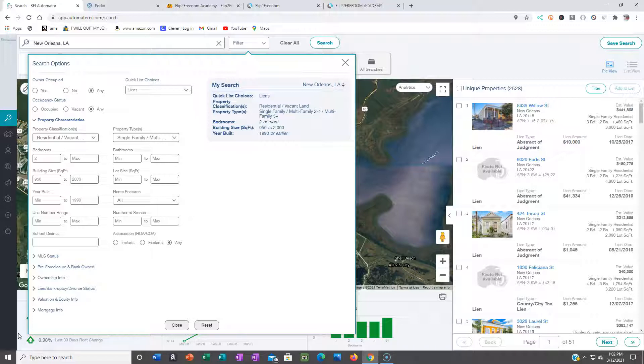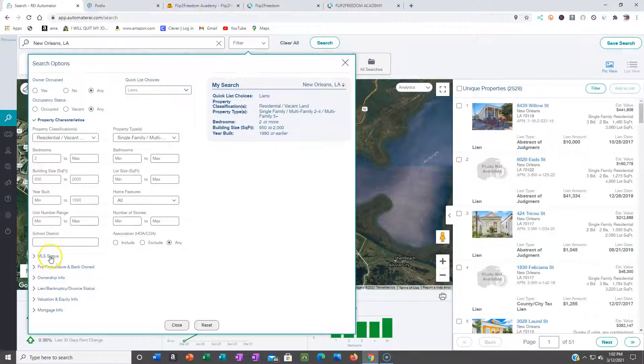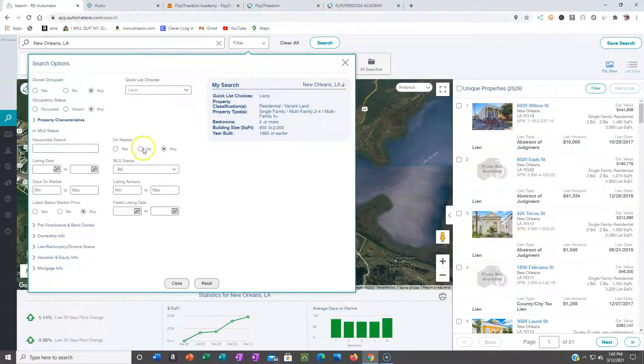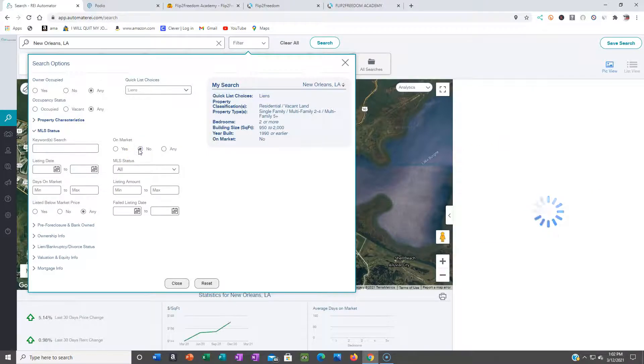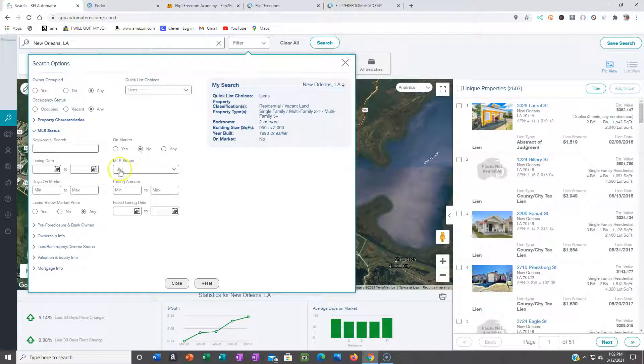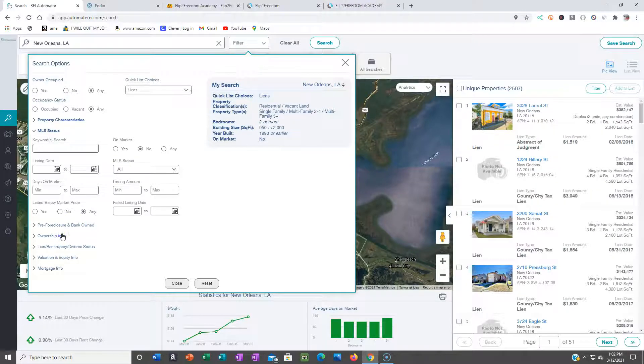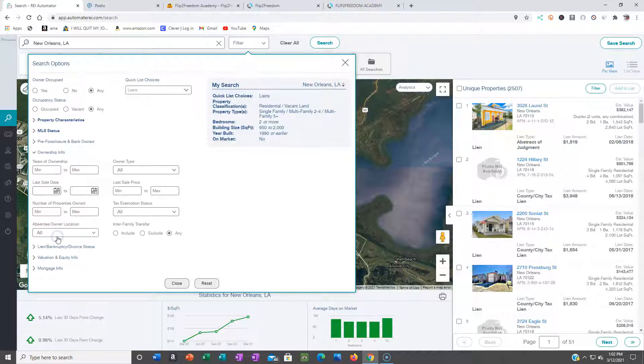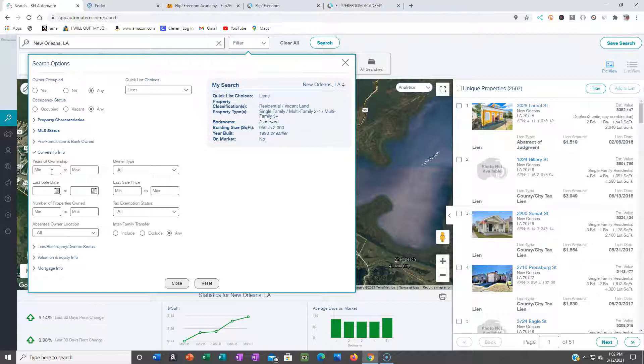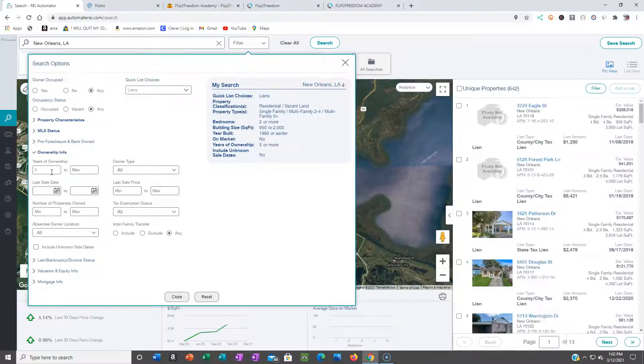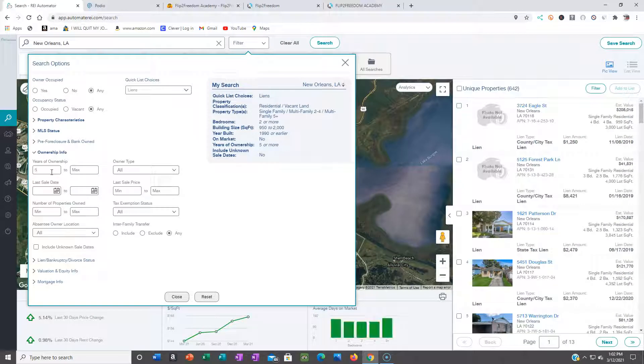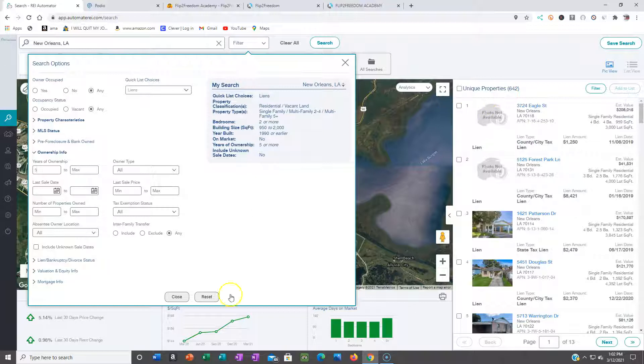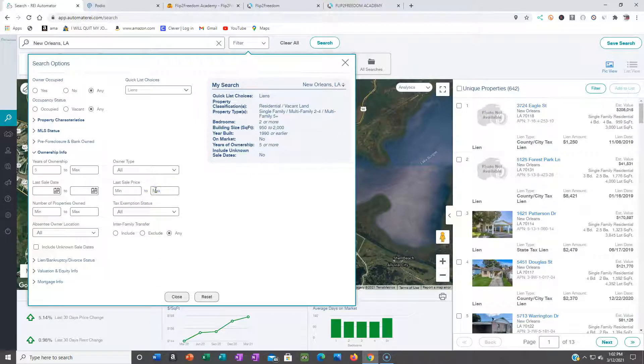MLS status, you want to make sure you click no on market. You don't want no houses that's on the market. Pre-foreclosure and bank home, we're not gonna worry about that right now. Here's the big one: years of ownership. You could play around with this. If I'm really getting it, I'll go about seven years ownership, but for this example we're gonna be at around five, at least five years of ownership. You can see that the list is dropping now, down to 642.